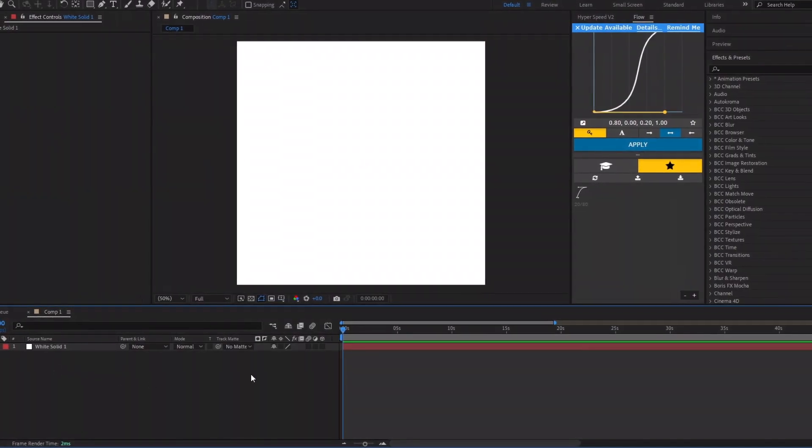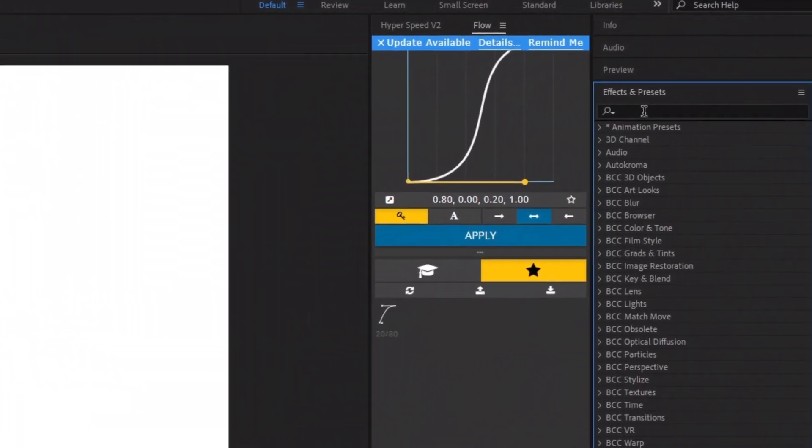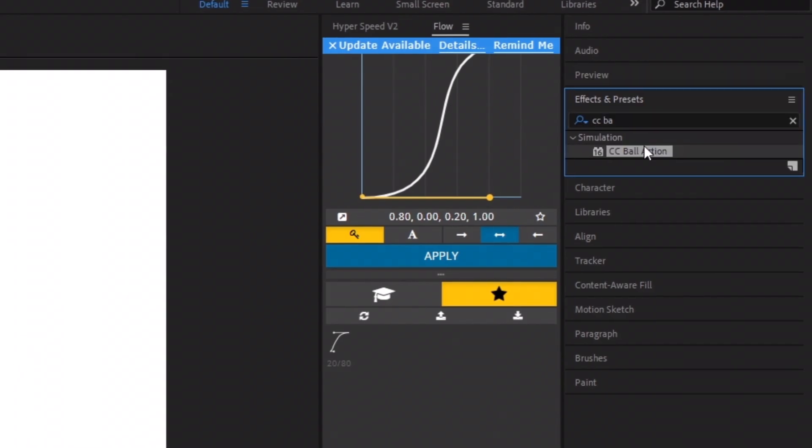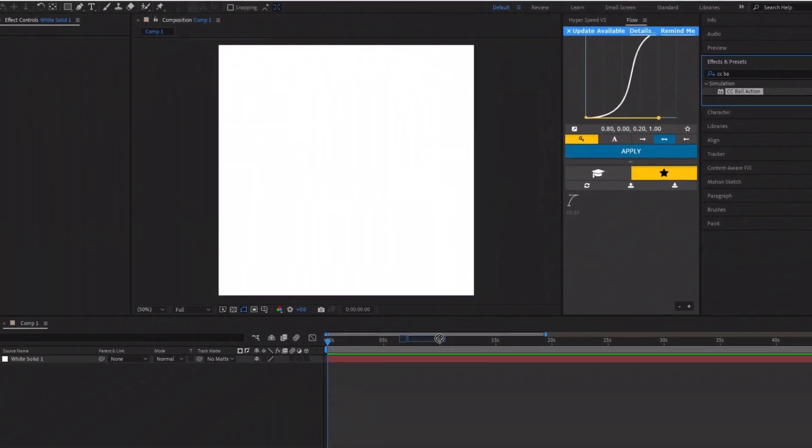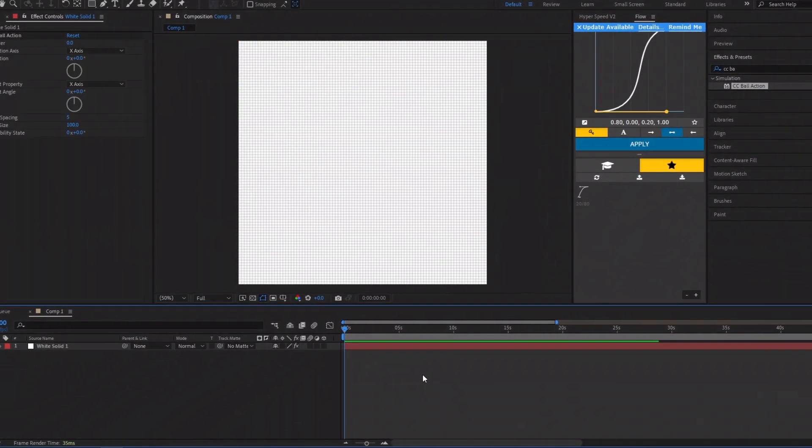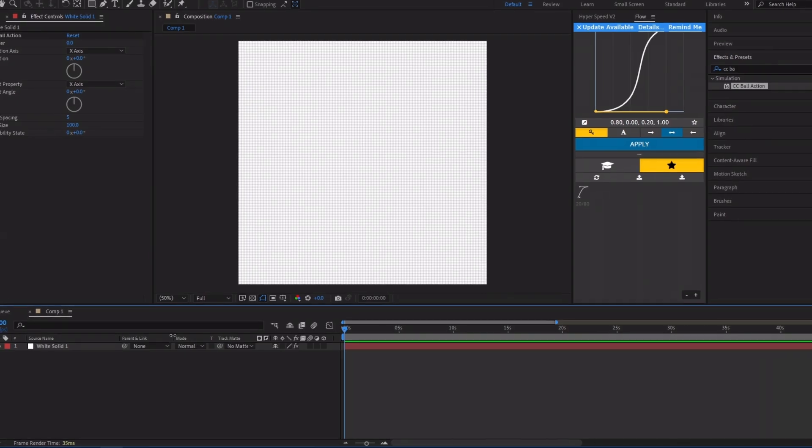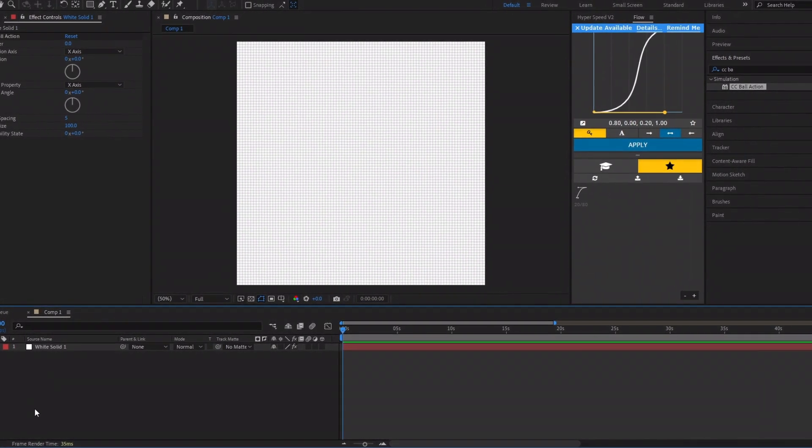After creating the solid layer, we'll add the bubble effect. Search for CC Ball Action in the Effects and Presets panel, then drag and drop it onto the solid layer we just created. As you can see, the layer has now turned into bubbles.